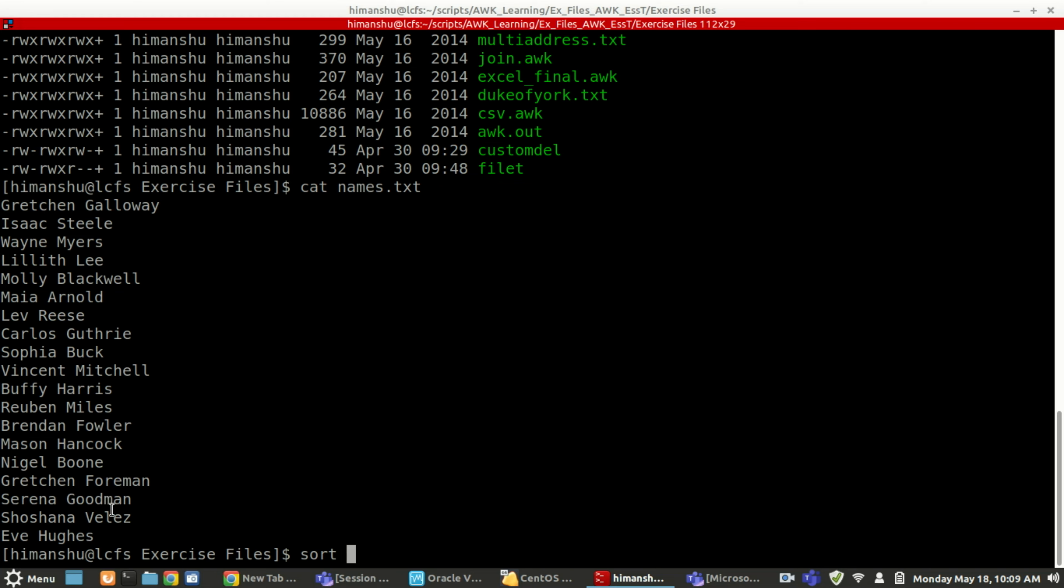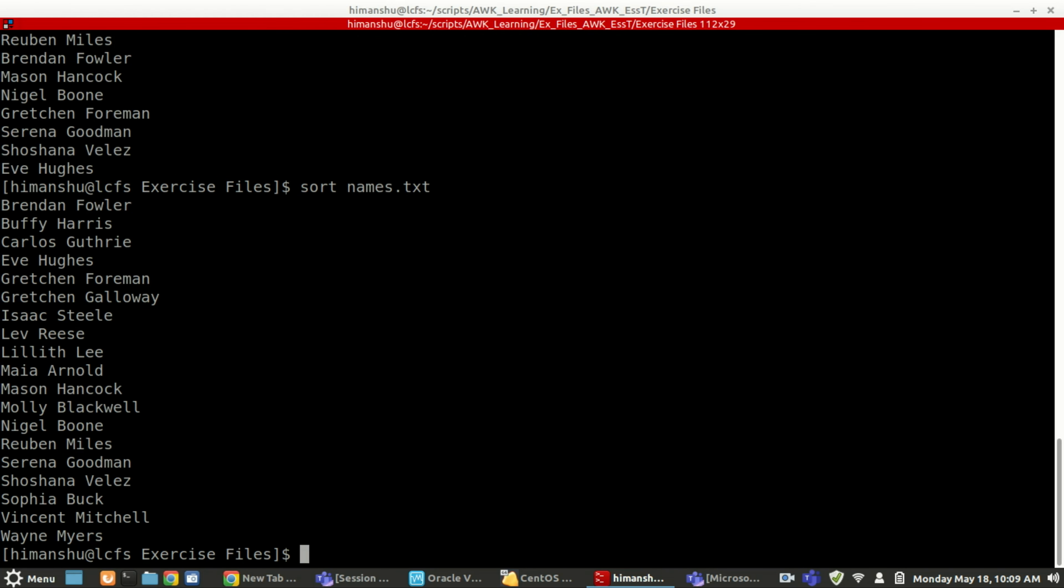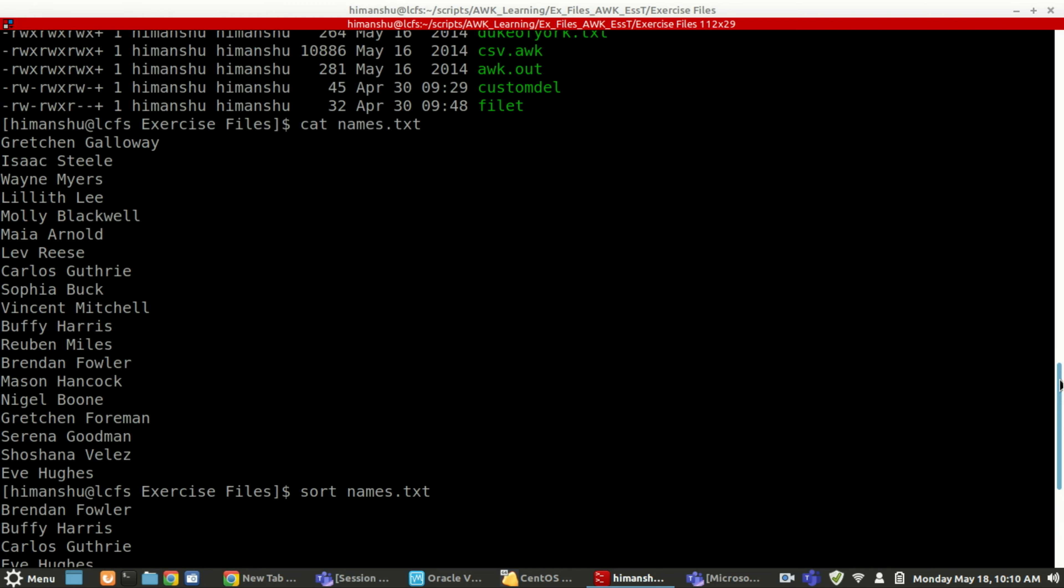So let's say if I do sort names.txt. See, now it is sorting the content based on the characters alphabet. The first character is b, the b will come first, c, then e, g. Earlier if you were seeing the file, the first was g, then i, w, l, m. So there was no sequence in sorting.